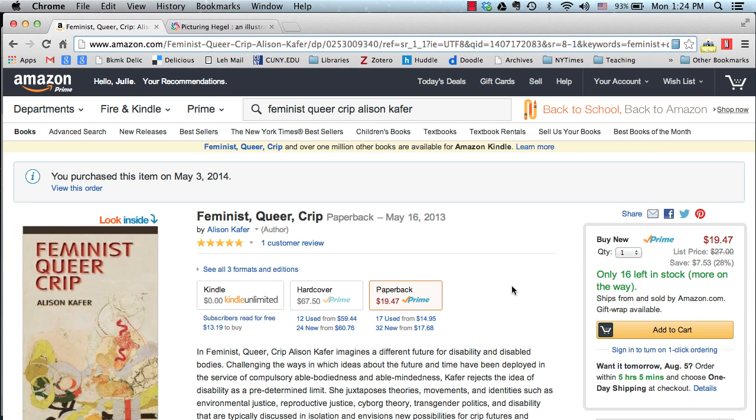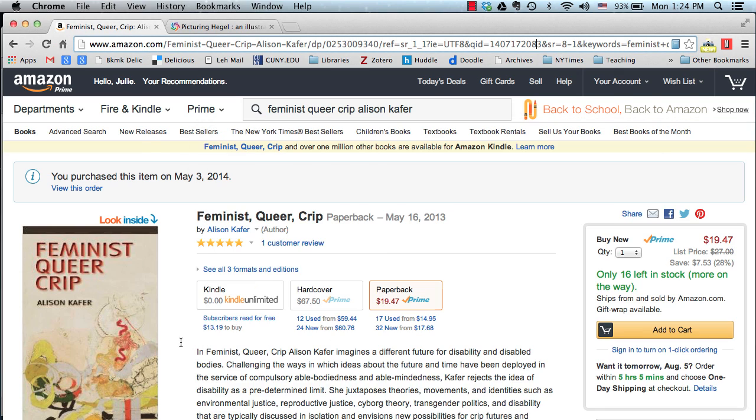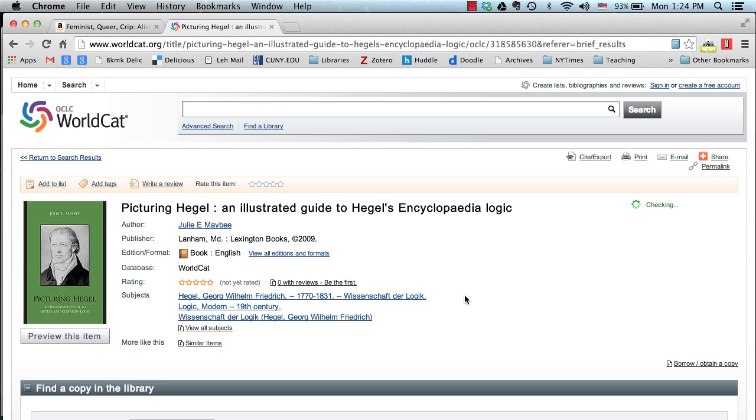Use the internet to add reference items to your Zotero library. You can use Amazon.com to save book references, for example. Select the folder in Zotero that you want the reference to go into, and then click the Zotero icon in Amazon.com. In Chrome, the Zotero icon is in the address bar.